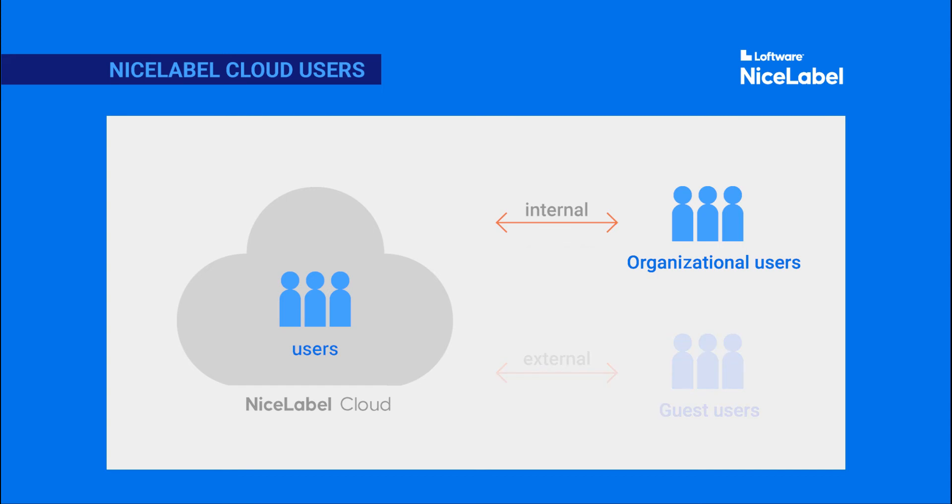If your company uses an identity and access management service like Azure Active Directory, your directory administrator needs to grant NiceLabel access to your directory to invite users. This way your users can access NiceLabel Cloud with their existing accounts.